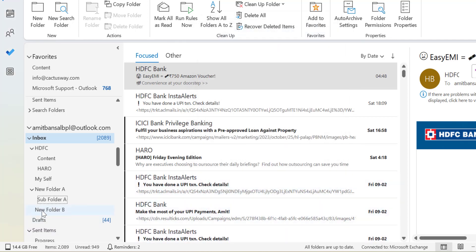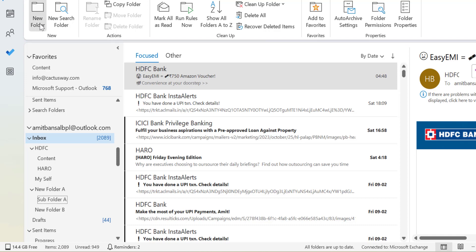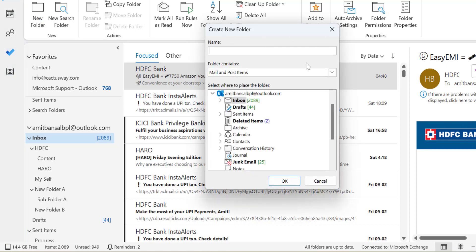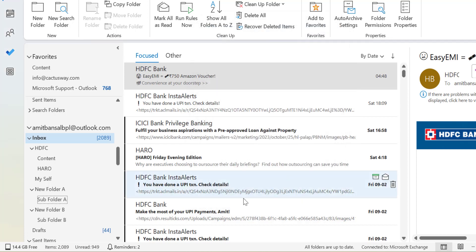If you want to create a subfolder for New Folder B, use the keyboard shortcut Ctrl+Shift+E or the New Folder button. In the dialog box, I name it 'Sub Folder B'. Carefully, I expand the Inbox and select 'New Folder B' as the base folder, since I want to create the subfolder within it. Hit OK and Sub Folder B is created just below New Folder B. You can use the arrow to collapse and expand the folders.